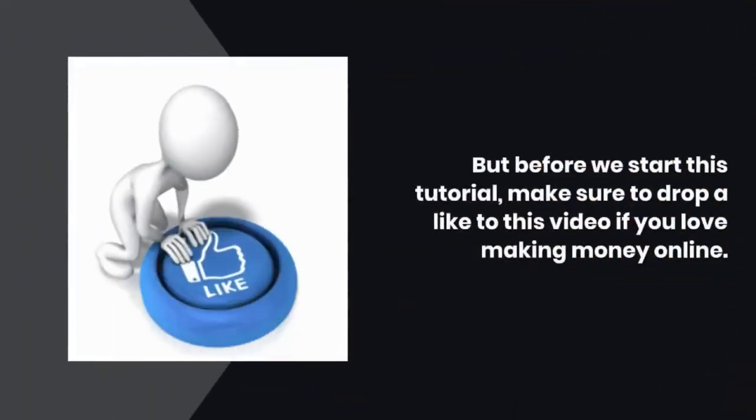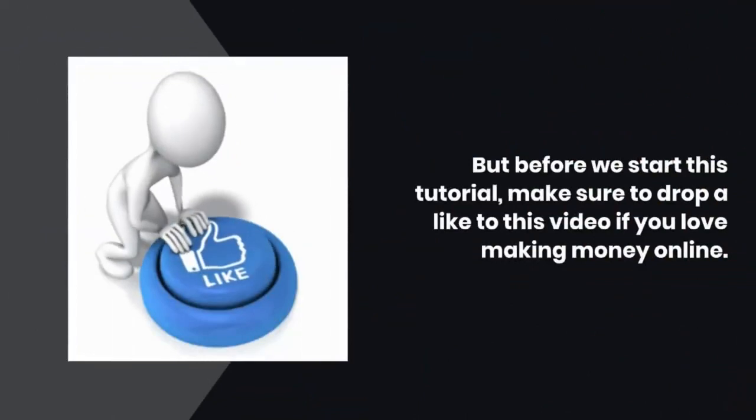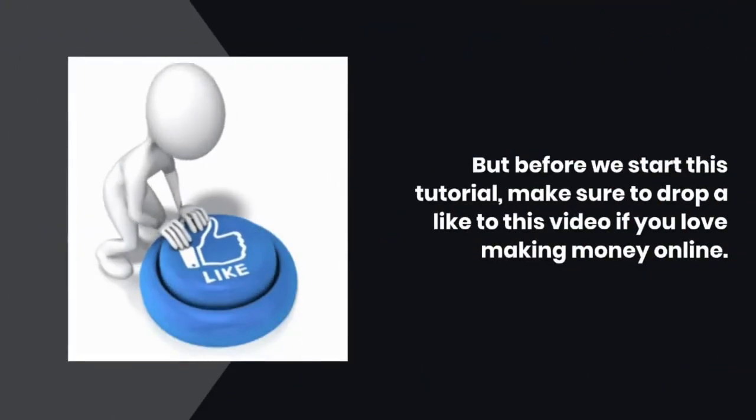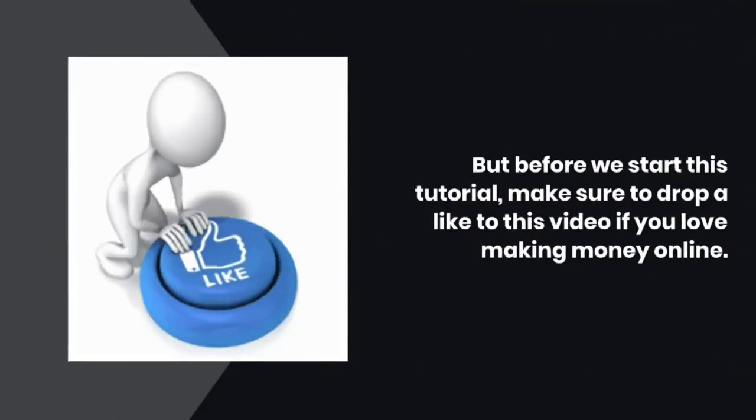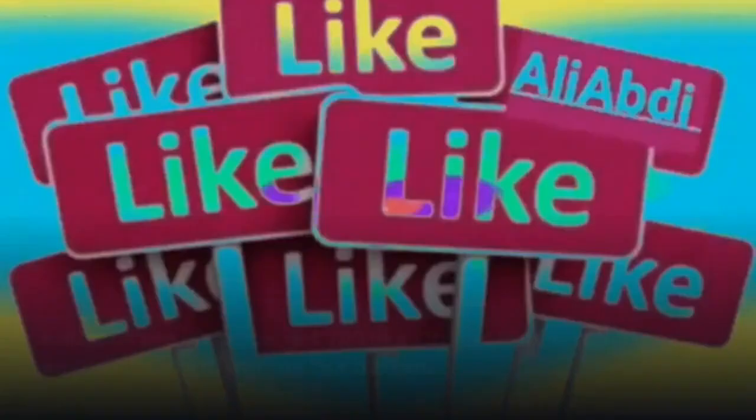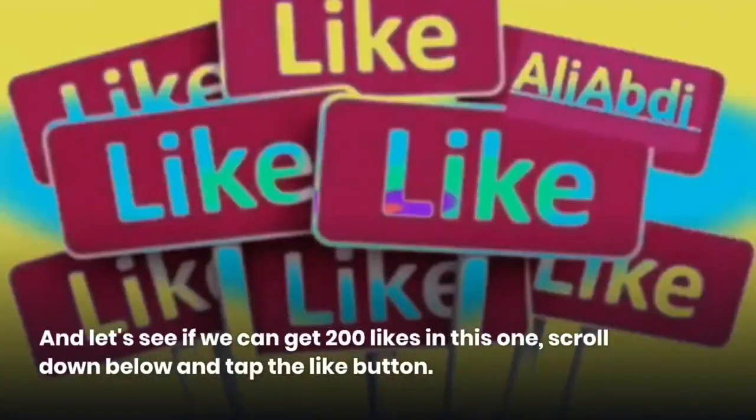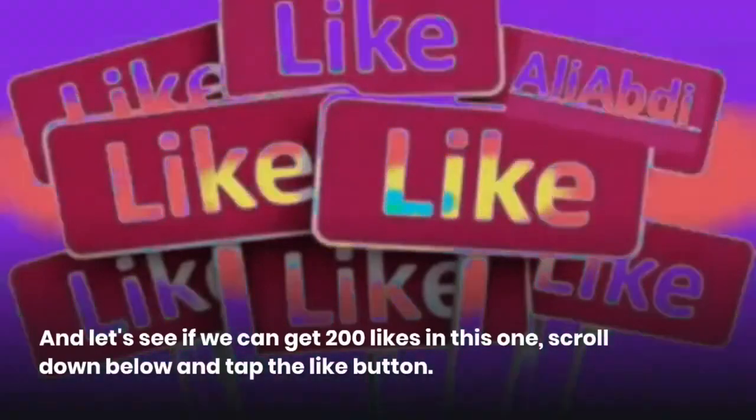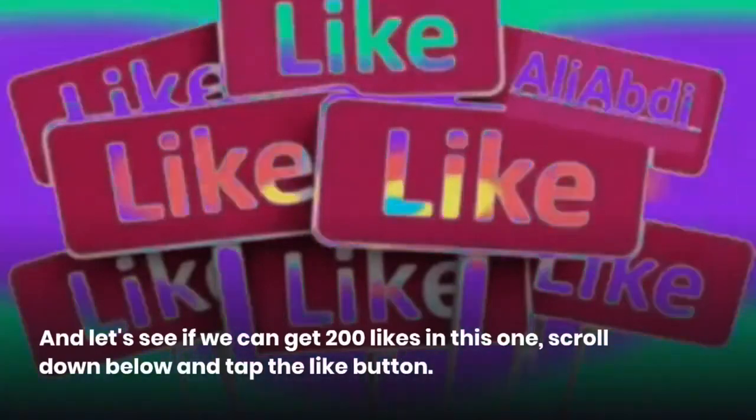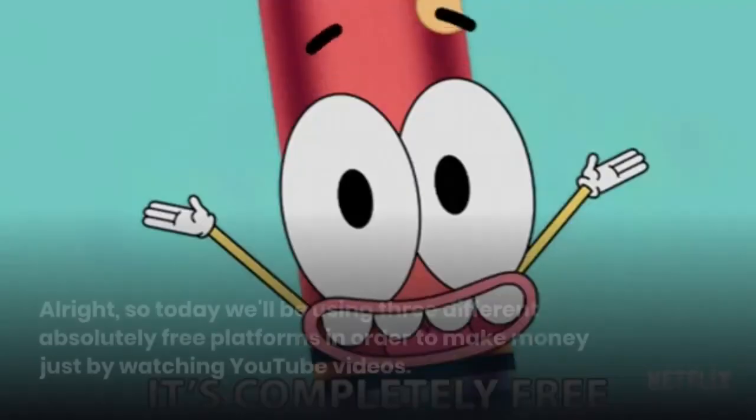But before we start this tutorial, make sure to drop a like to this video if you love making money online. And let's see if we can get 200 likes in this one. Scroll down below and tap the like button.